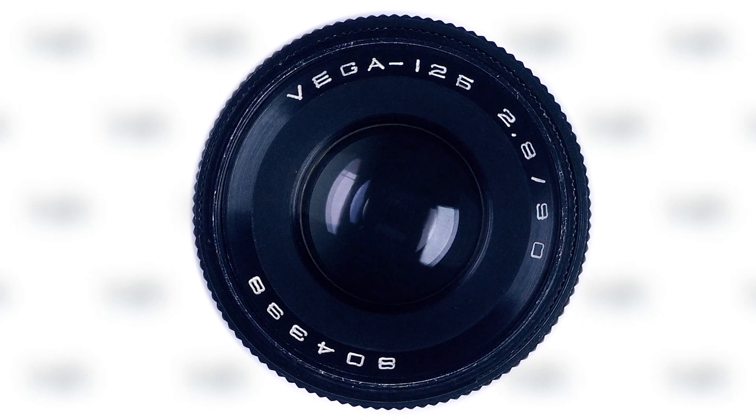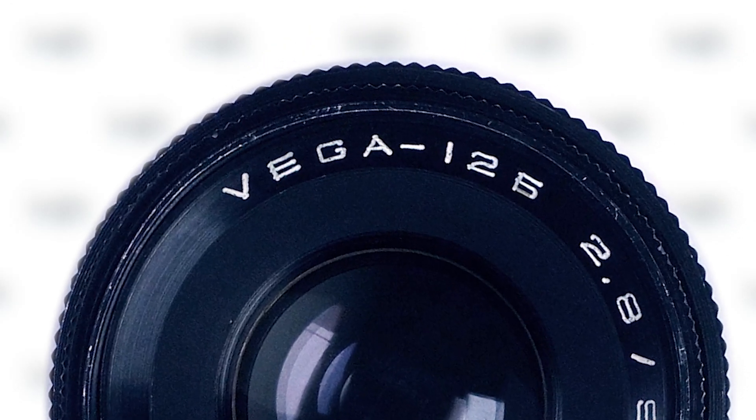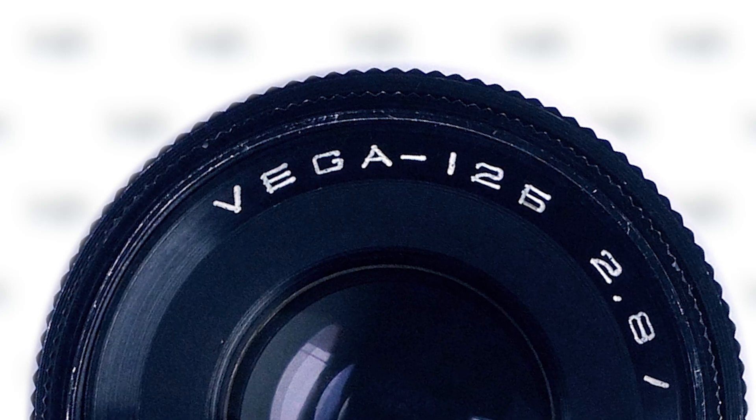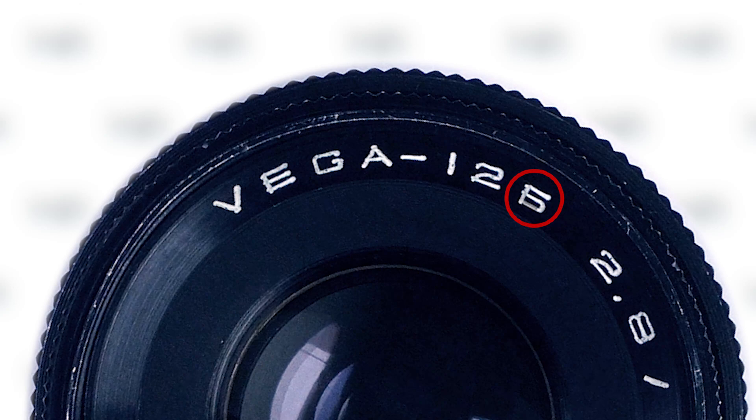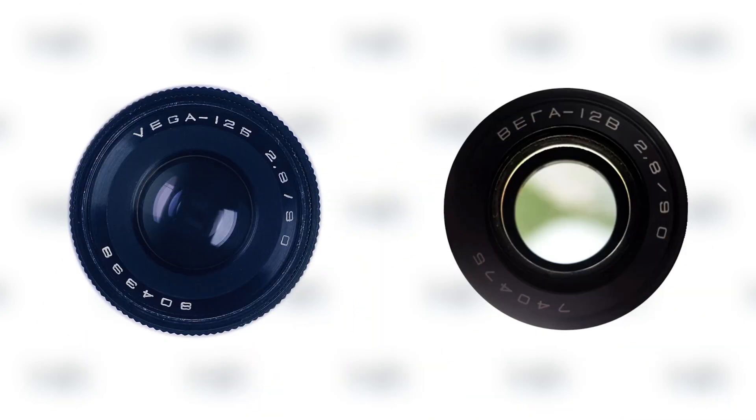A certain confusion arises from the naming of this unit. The character that goes after the numeral is the Russian letter B. Funnily, the Latin letter B Vega 12 also exists, it's the same lens with a different bayonet.